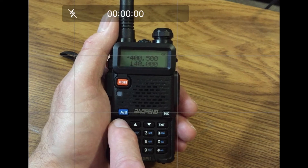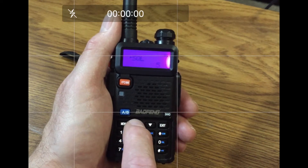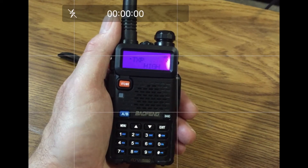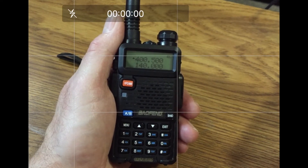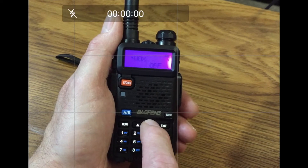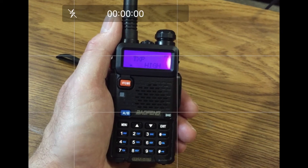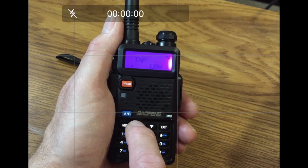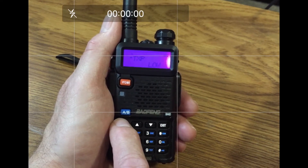I found it helpful to think of the menu key as a confirm key. Pressing the menu key once opens the menu. Thereafter, the menu key is used to confirm whatever changes you make. The basic operation consists of the following: press once to enter menu mode, scroll up or down to the desired menu option, press menu again to open that menu item, scroll up or down to view the choices, choose one of the options and press menu to confirm, and then press exit.